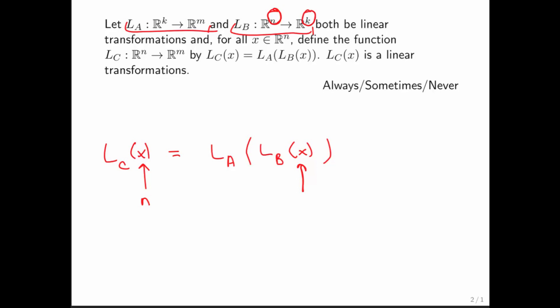So out comes a vector of size K. What that means is that the input for linear transformation A must be of size K. Then the output of linear transformation A is of some size — let's call it M. Therefore, the linear transformation C has to take a vector of size N into a vector of size M.